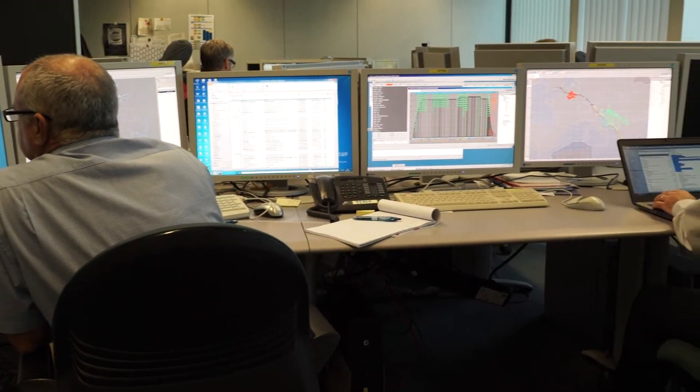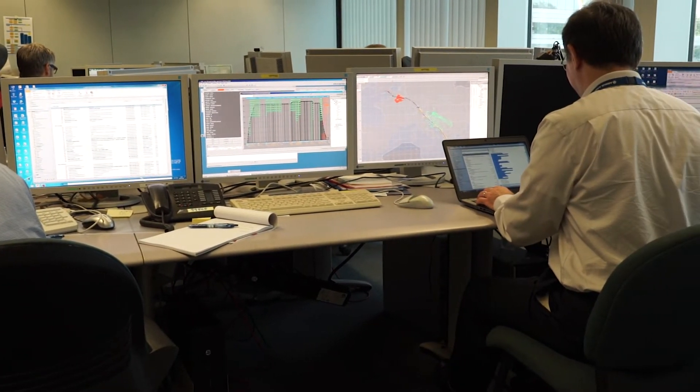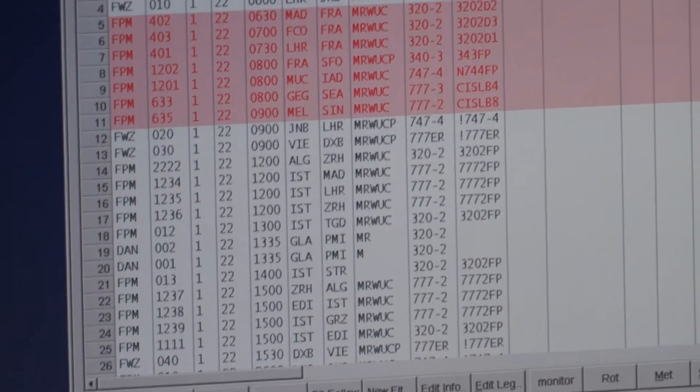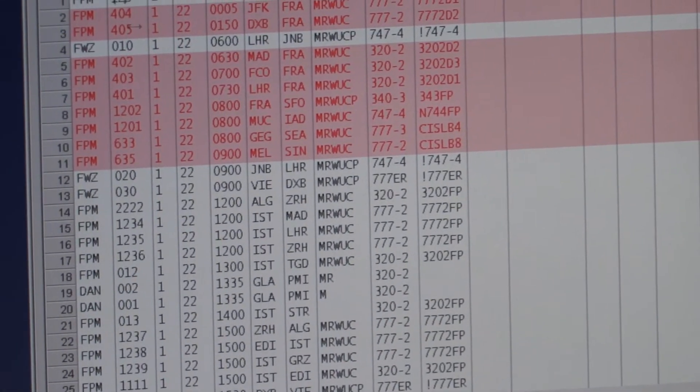My colleagues from operations — the IPS operators — are following these extended flight plans in our interface and trying to correct them where a correction is needed, giving feedback to the airspace users where there is a need for feedback. Basically, trying to do their job as they would do it in operations.